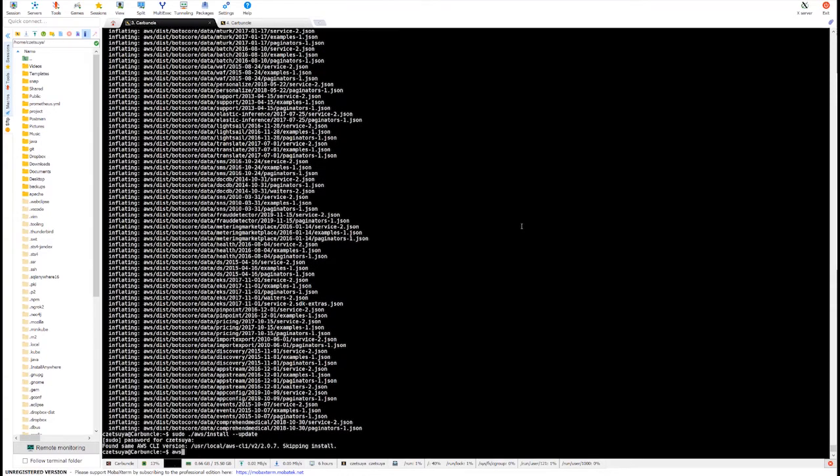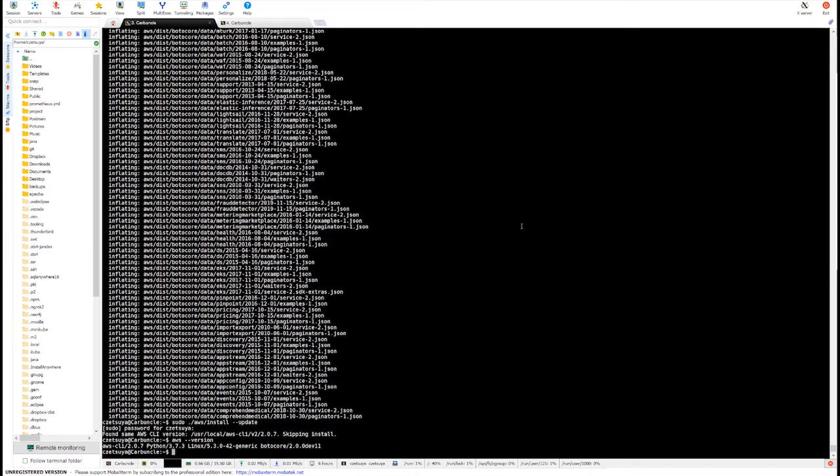We can check the version by running AWS version. And here we can see that the AWS CLI version is 2.0.7.